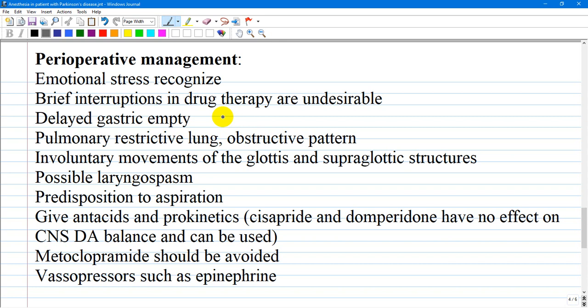Regarding Neuroleptic Malignant Syndrome, succinylcholine and volatile anesthetics are among the main agents that can precipitate this condition. Patients with Parkinson's disease often have delayed gastric emptying, which also deserves attention. These patients can develop a restrictive lung disease secondary to chest wall rigidity, although pulmonary function tests often reveal an obstructive pattern. Upper airway abnormalities also occur, and involuntary movements of the glottis and supraglottic structures can cause intermittent airway obstruction.